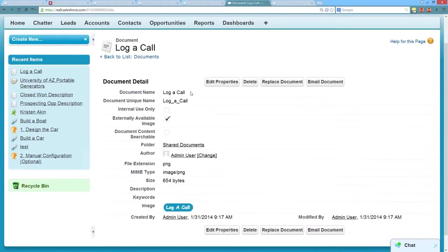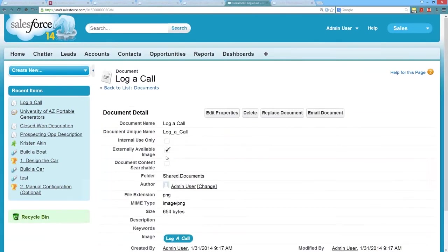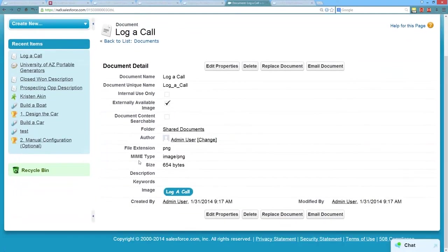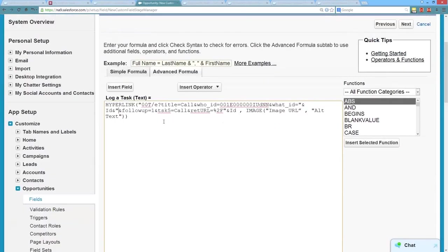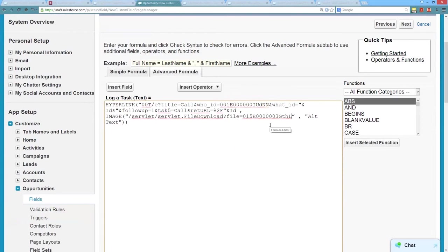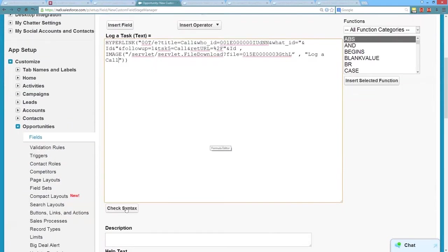So now we want to make sure and get our image in here as well. So we're going to go back to our documents and grab that log a call button. Back here. And do our view and grab our image URL. And then go back to our formula and paste that in to our image formula URL there. And then our alternate text is just going to be log a call. If for some reason that image doesn't display, it can still do that. All right. So the moment of truth.